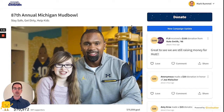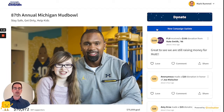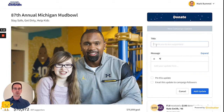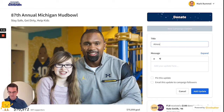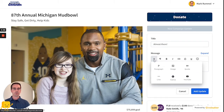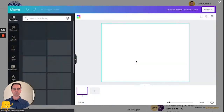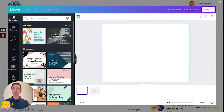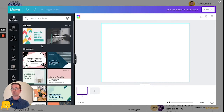To do that, any admin or editor on the account can just go to the campaign page and click new campaign update. I'm going to add a title here — 'Almost There' — and then to really make this campaign update pop, I'm going to click the plus sign and select Canva. You can search Canva for any templates that you want to create if you want to create something completely from scratch.